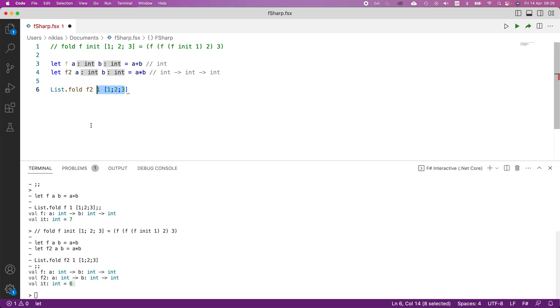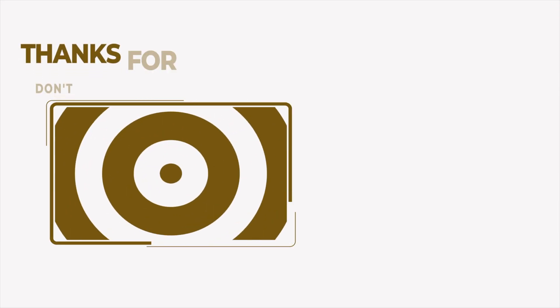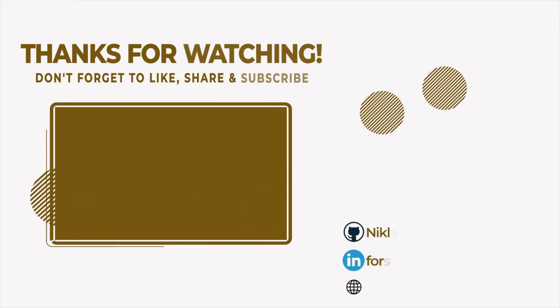So that's how the list dot fold function works.